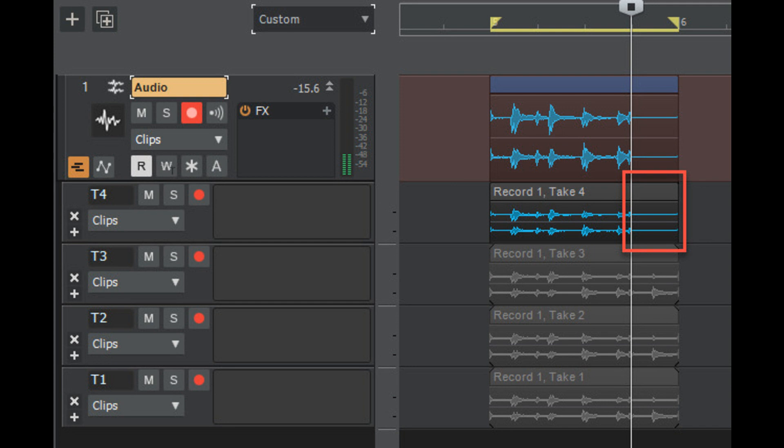2022.06 Highlights: Automatically extend final take when loop recording in comping mode. When loop recording in comping mode, the last take now automatically extends to the loop end time if more than one loop iteration was recorded. This prevents previous takes from being split at the transport stop time, and makes comping much easier because each take is a complete clip.